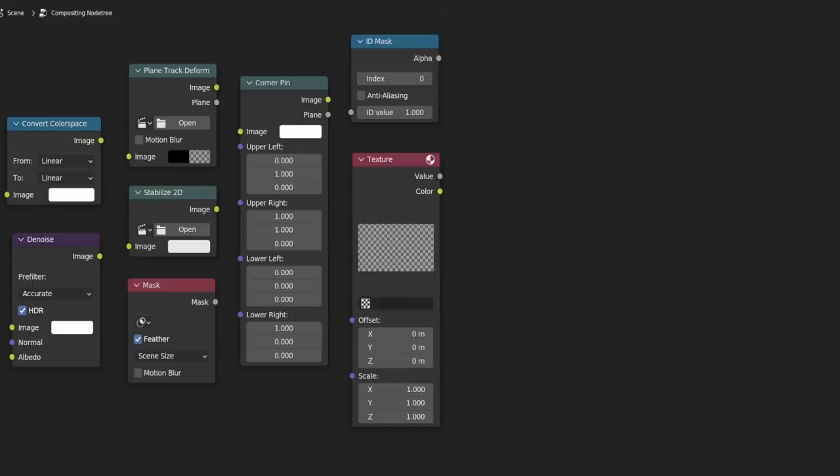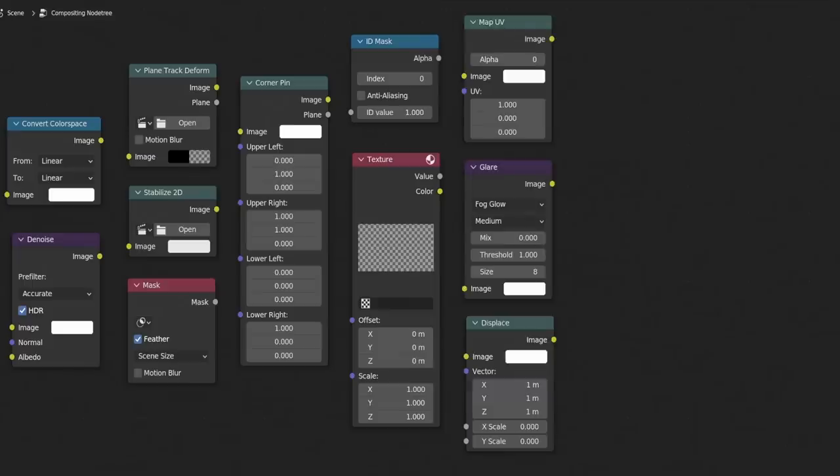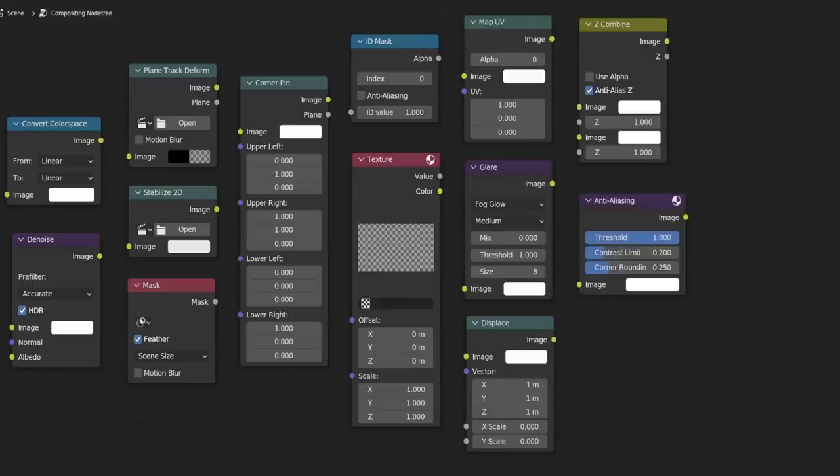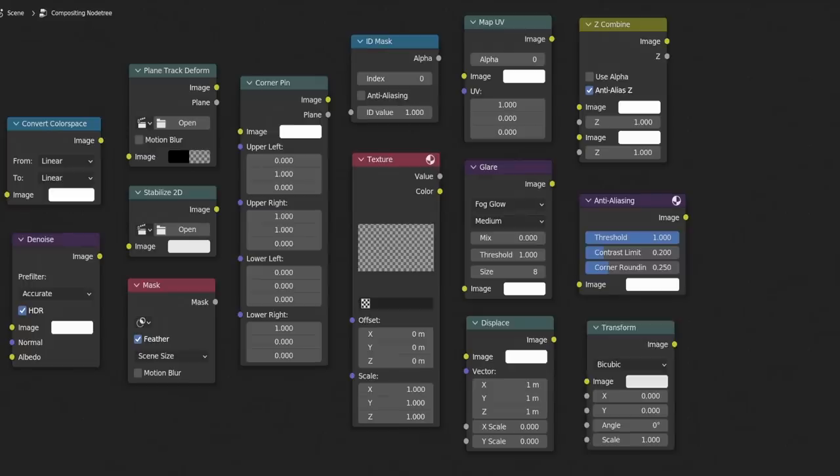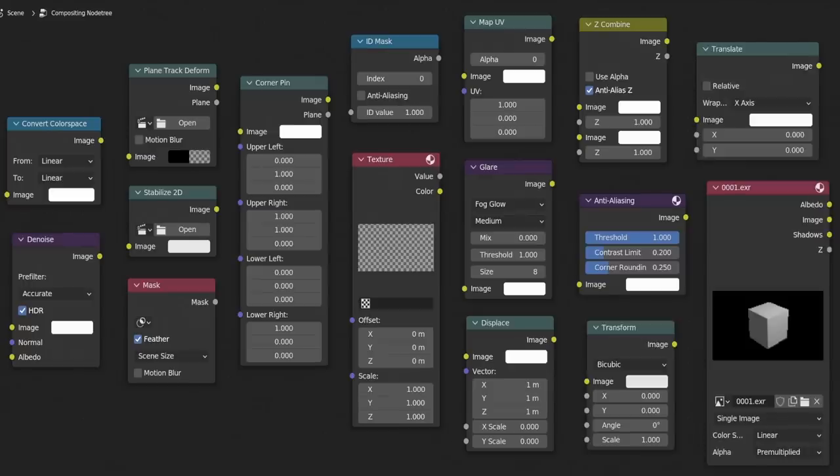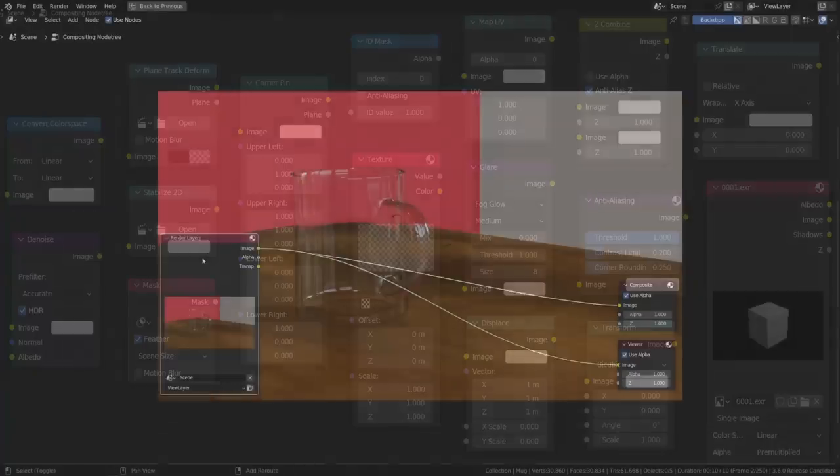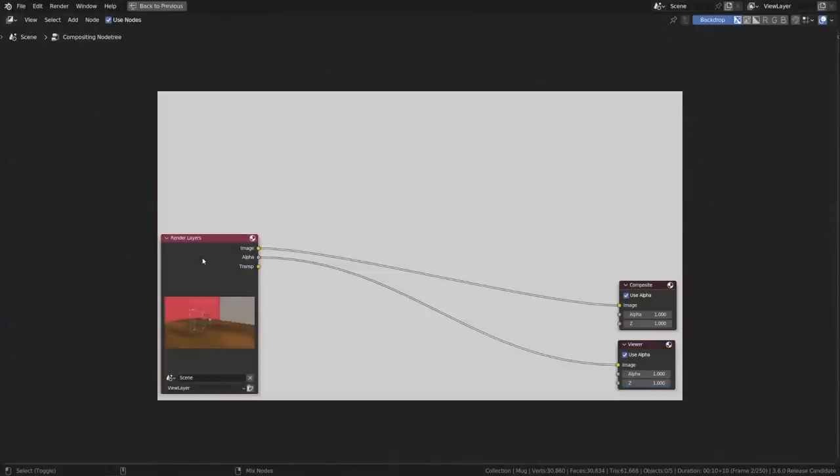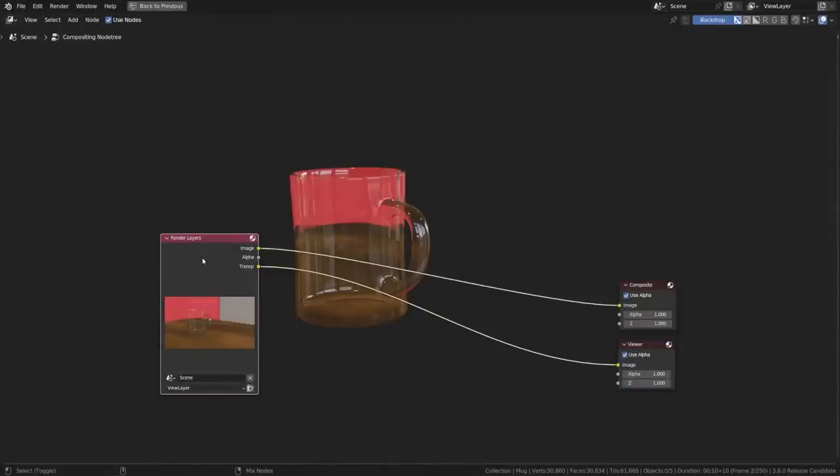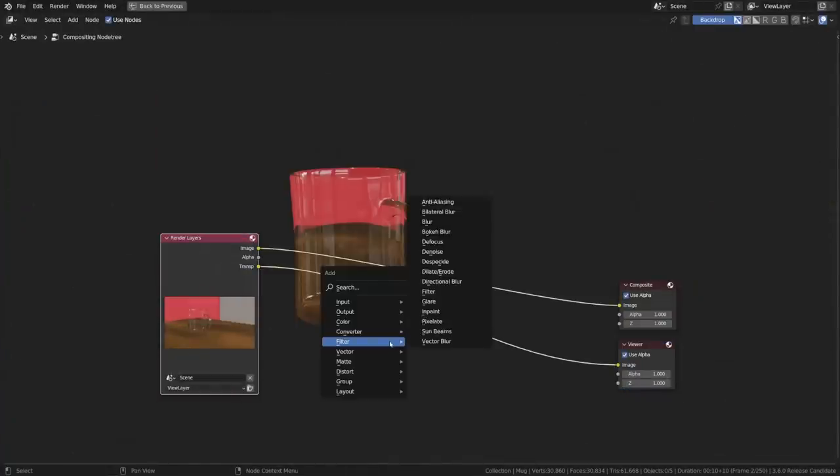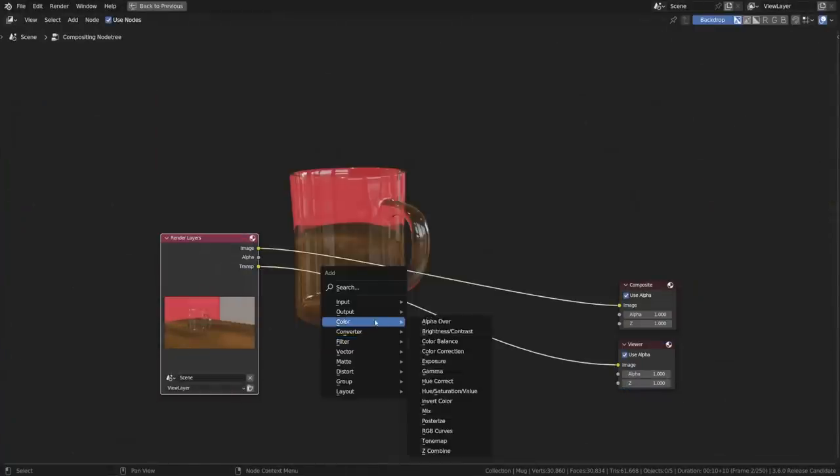texture, ID mask, map UV, fog glow glare, displace, z combine, and anti-aliasing. It now also supports bicubic interpolation, repetition along an axis, and multilayer EXR images. A new transparent render pass for Eevee can be used to adjust alpha blended surfaces in the compositor.